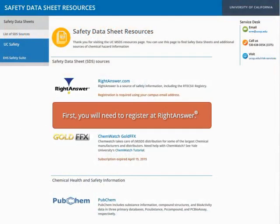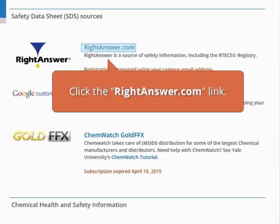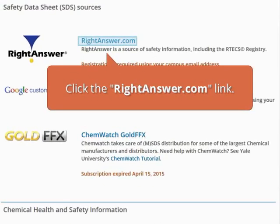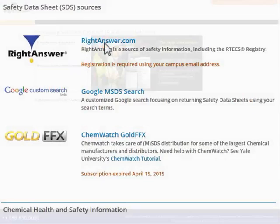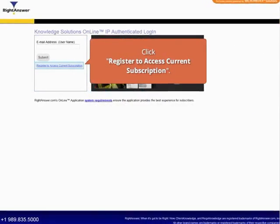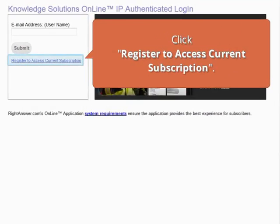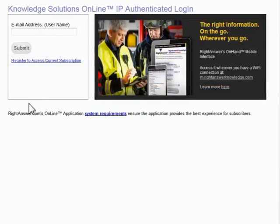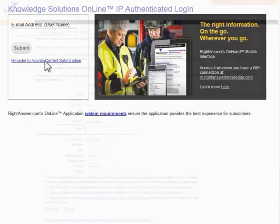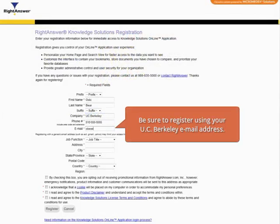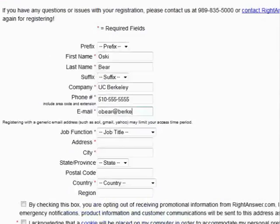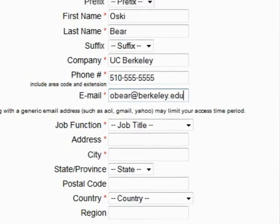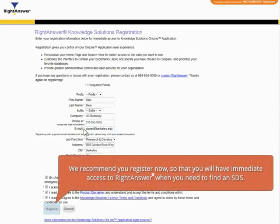First, you will need to register at WriteAnswer. Click the WriteAnswer.com link on the Safety Data Sheet resources page. Then click Register to access the current subscription. Be sure to register using your UC Berkeley email address. We recommend you register now so that you will have immediate access to WriteAnswer when you need to find an SDS.